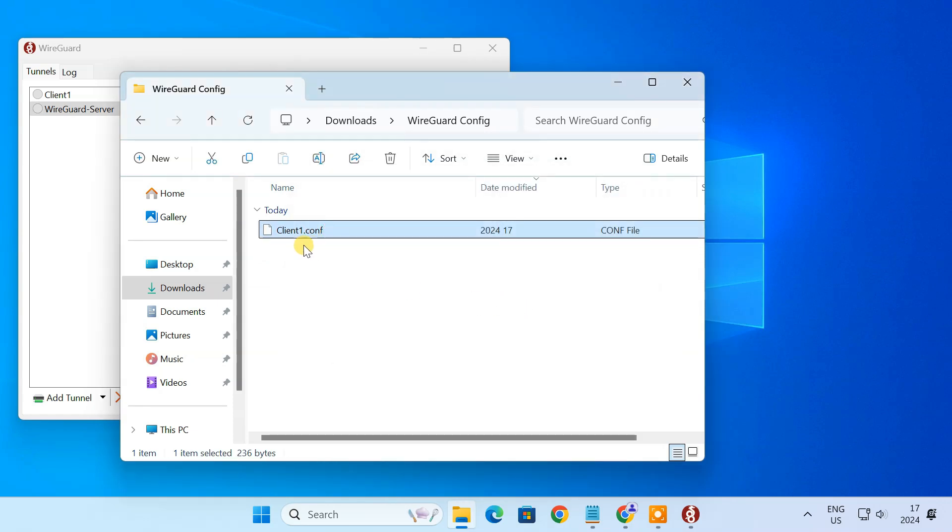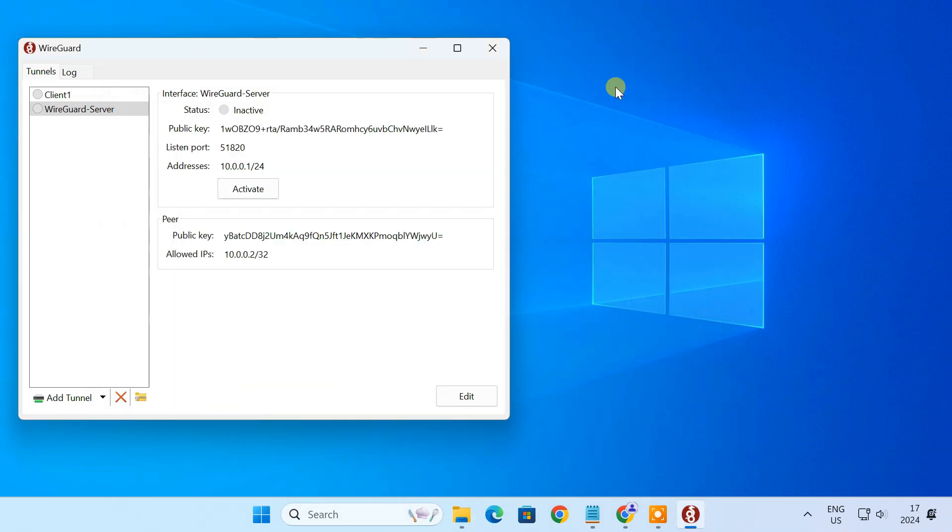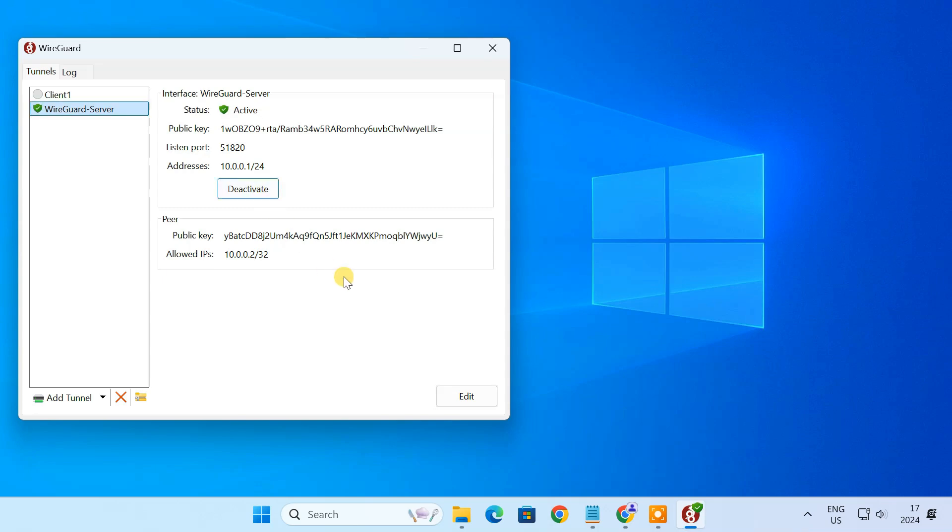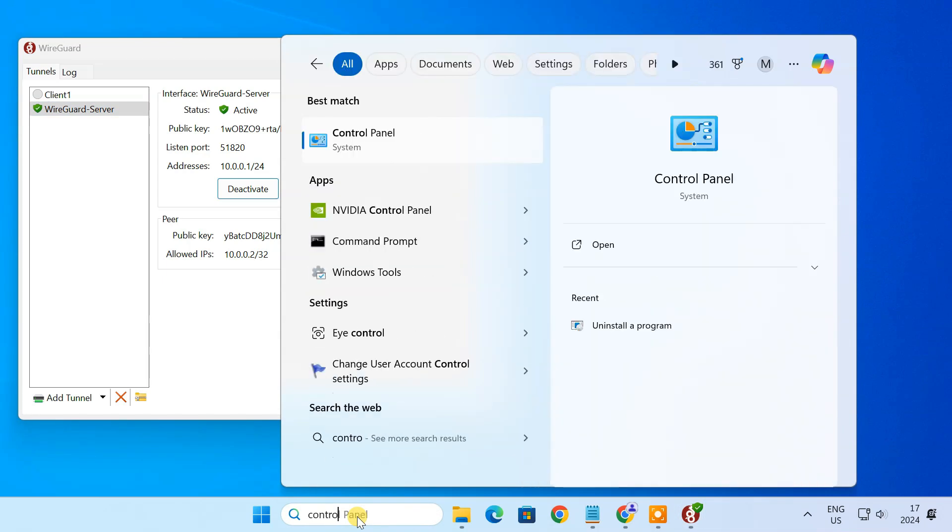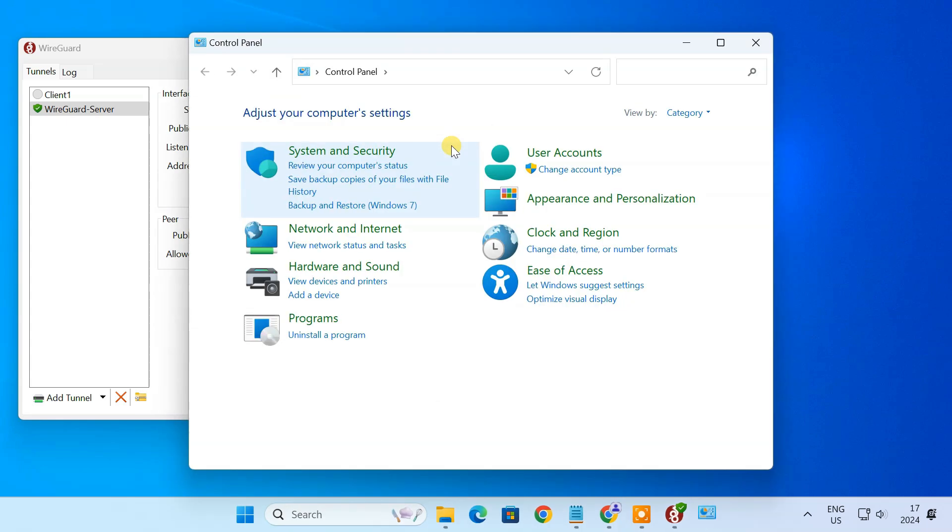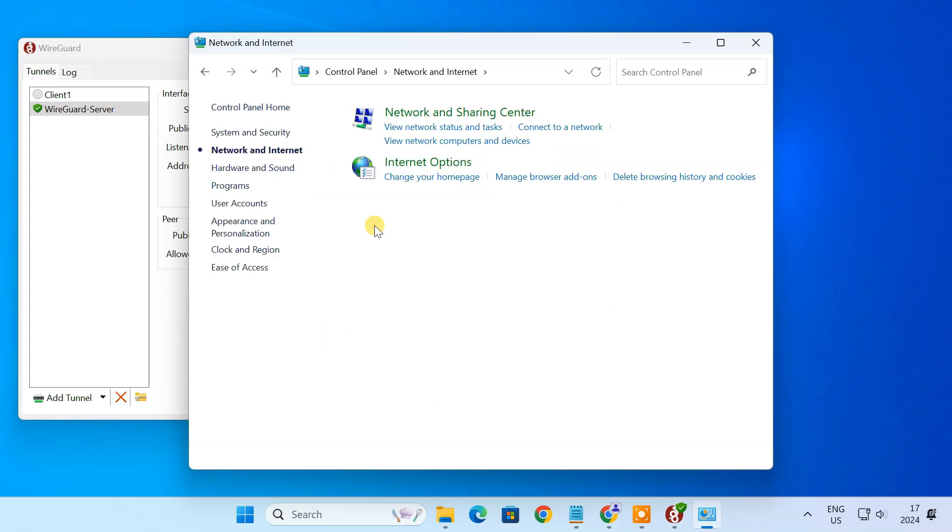The client configuration file needs to be transferred to the client device. Next, select the server configuration file and click on Activate. By default, the client can only connect to the server but cannot access internal resources. To allow clients to access local resources, you need to share the connection on the server. Please follow the steps to do so.